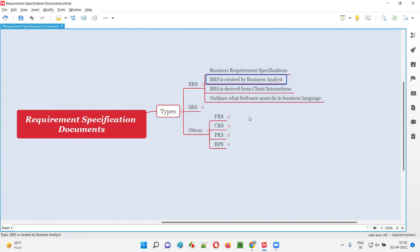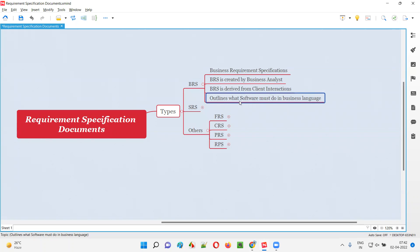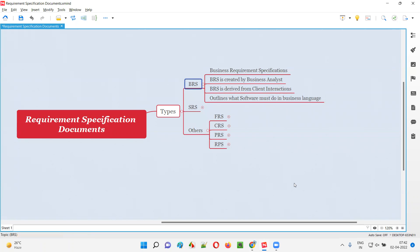In simple words, the BRS document is created by the business analyst and is an outcome of client interactions where requirements are discussed. The BRS document outlines what the software must do in business language — it is essentially a list of requirements describing what the software must do, documented by the business analyst.